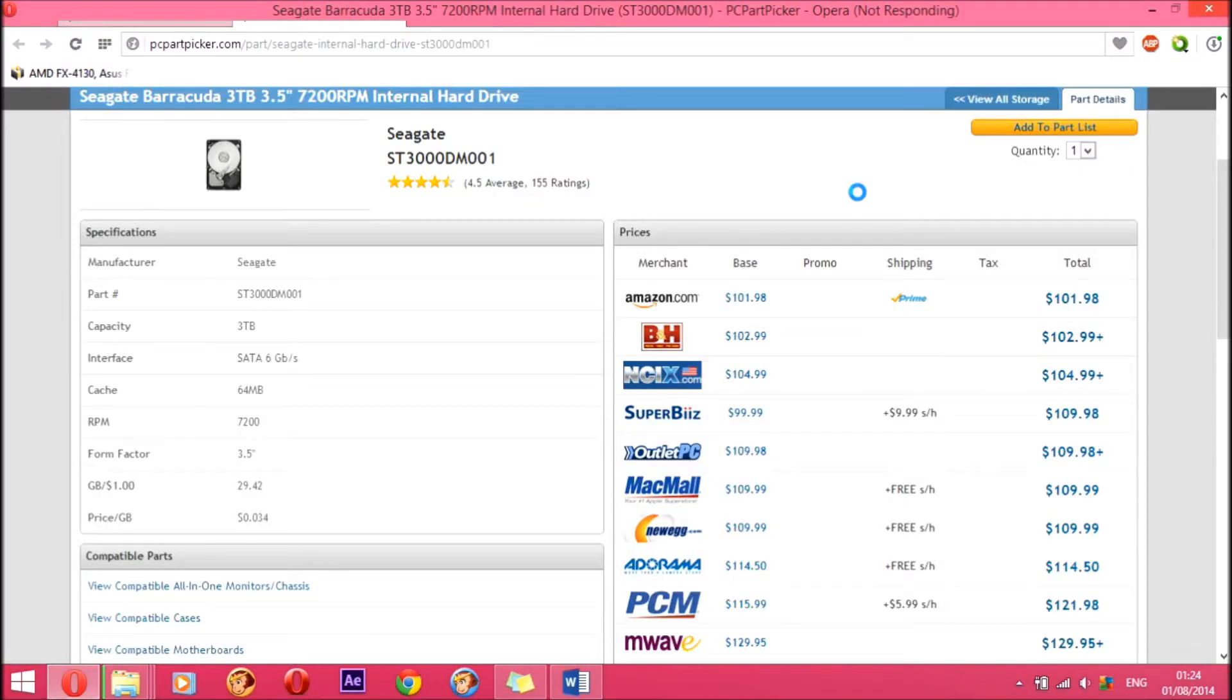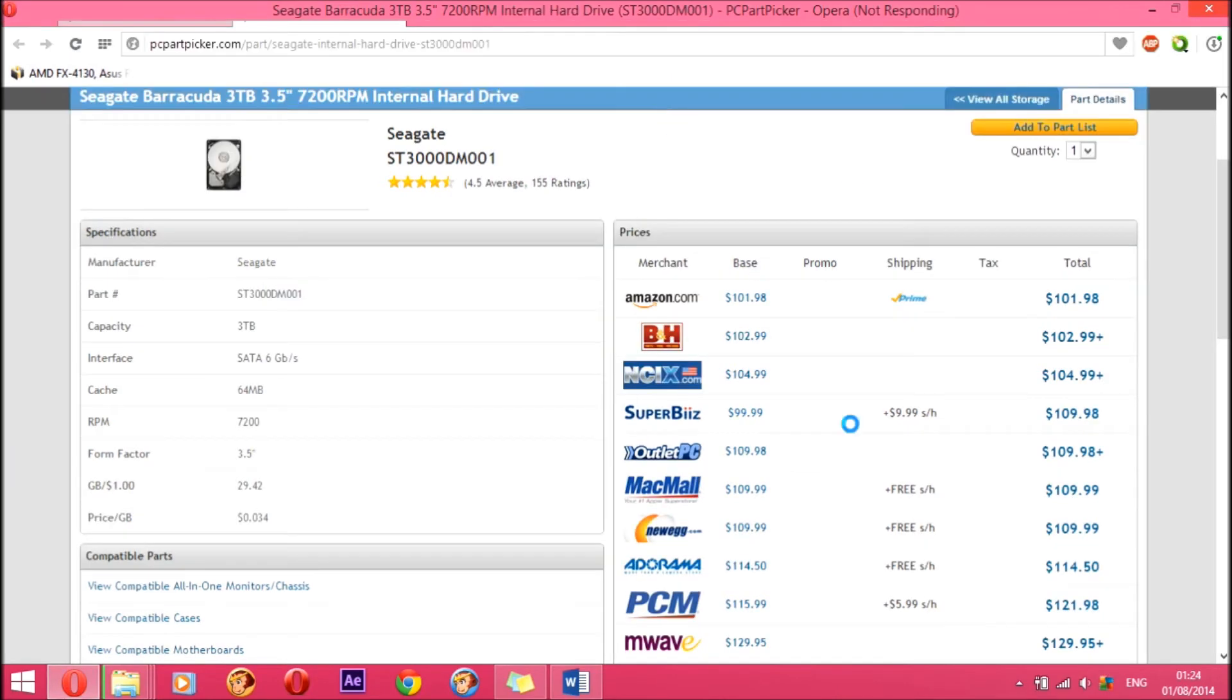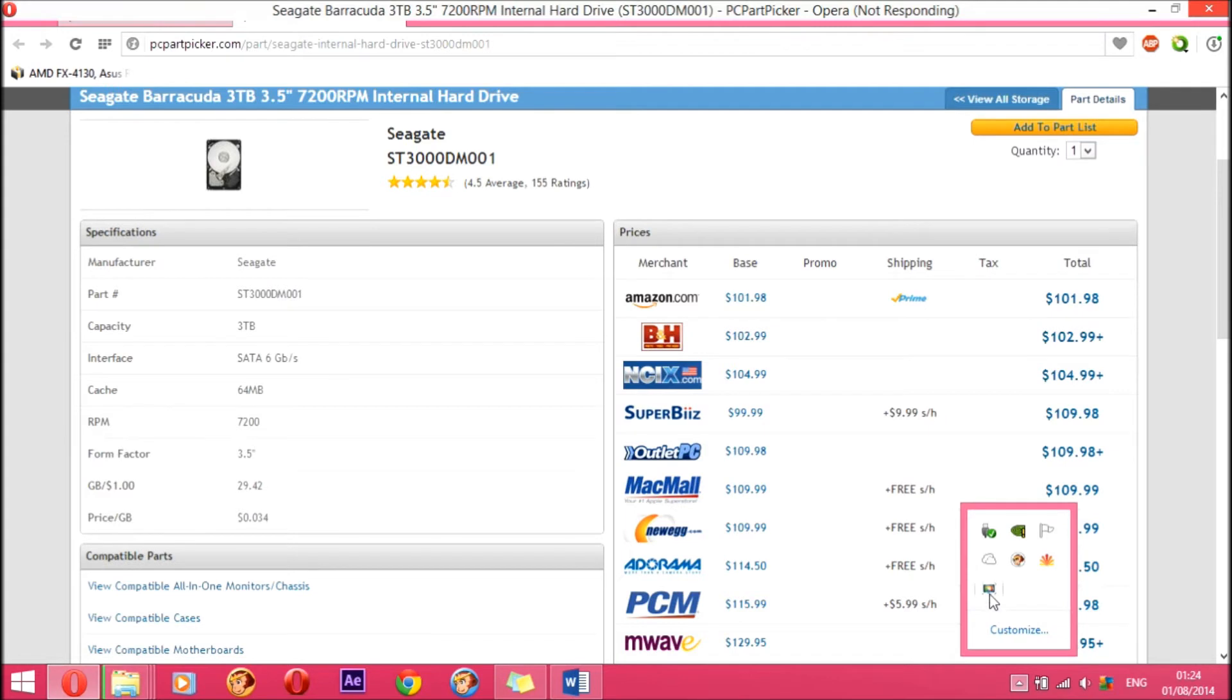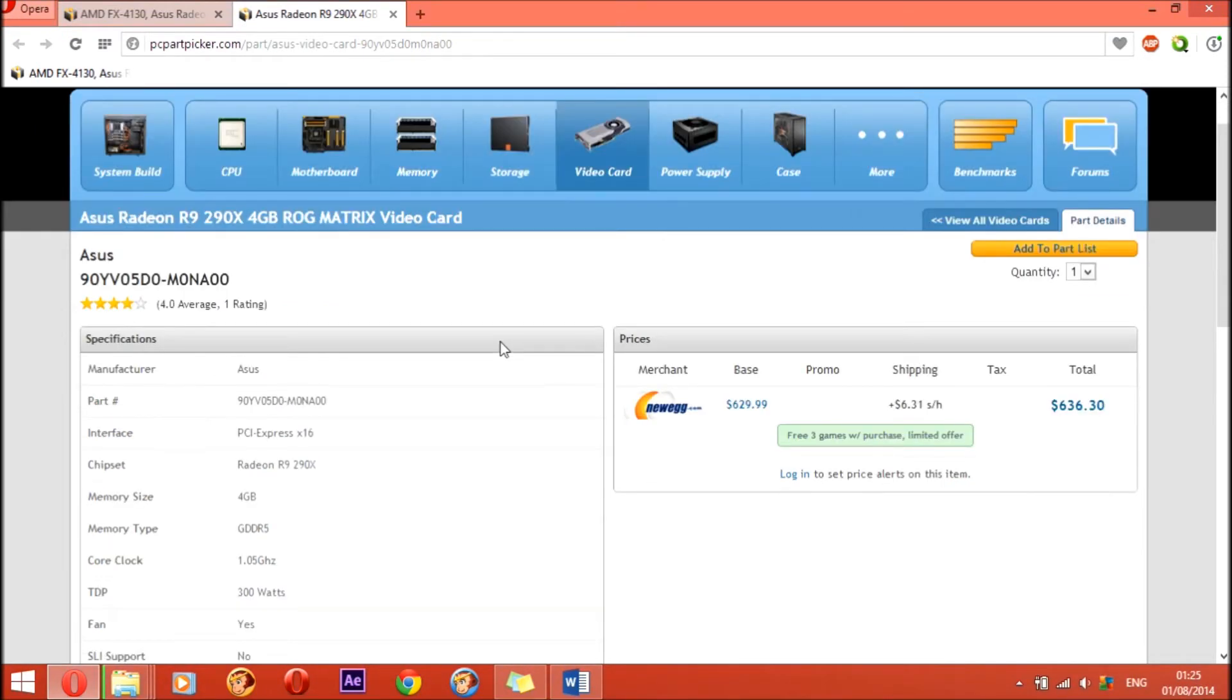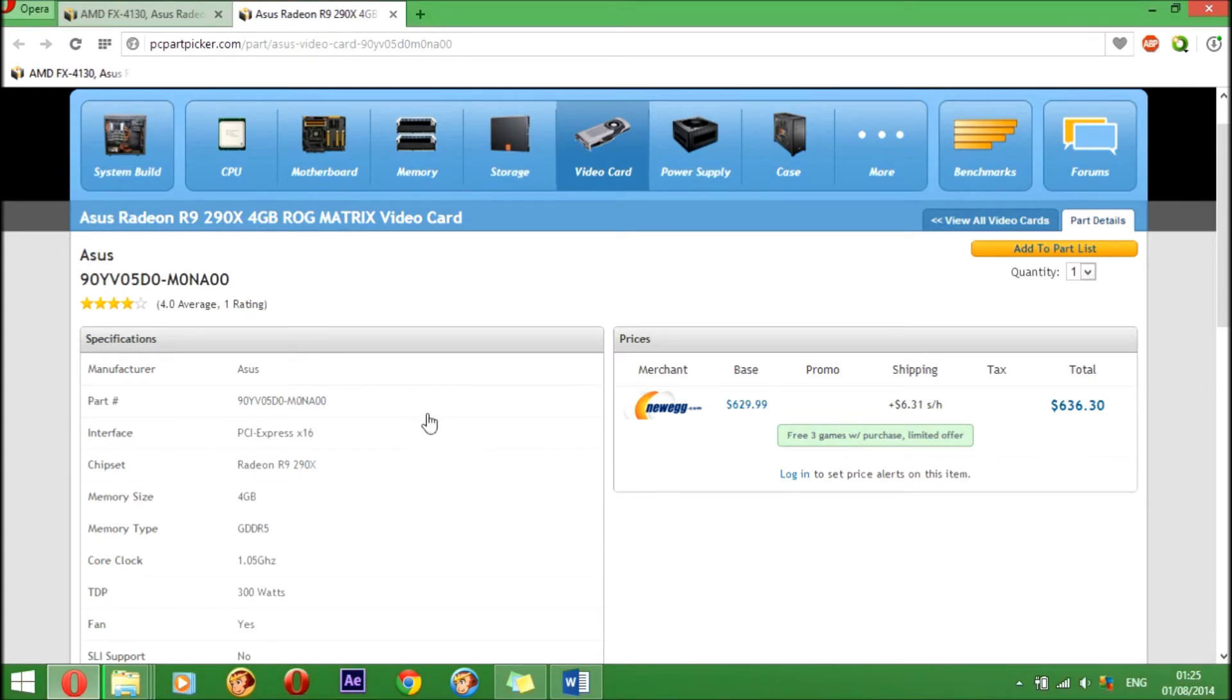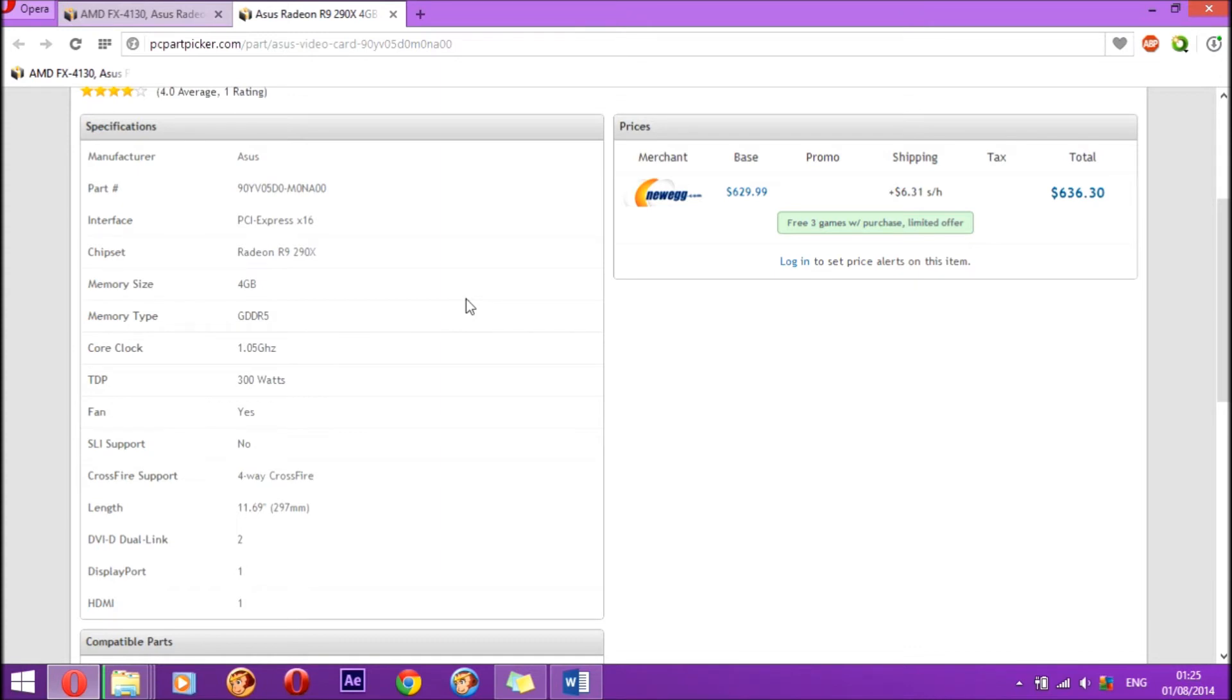The next part is the video card. For the video card I went with the Asus Radeon R9 290X 4 gigabyte ROG Matrix video card. It has 4 gigabytes of memory and is quite a fast video card. It supports Crossfire in four-way Crossfire. The memory is GDDR5. Its core clock is 1.05 gigahertz. The total amount of power it takes is 300 watts.